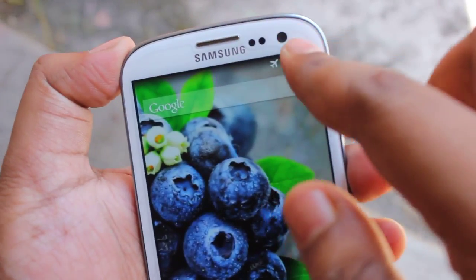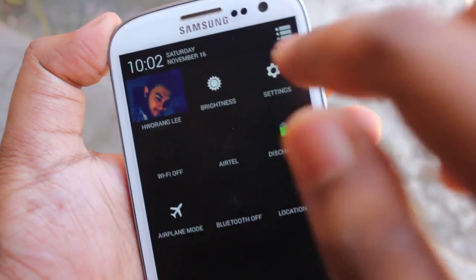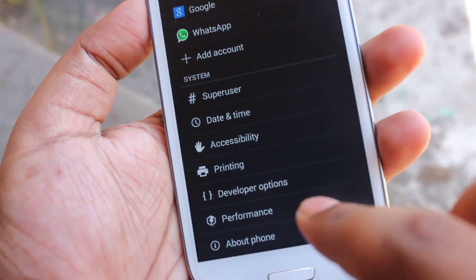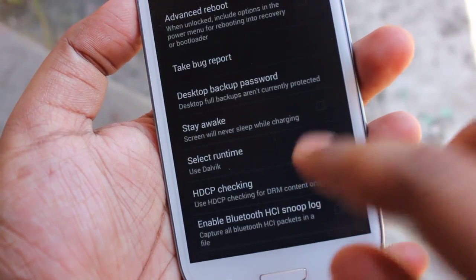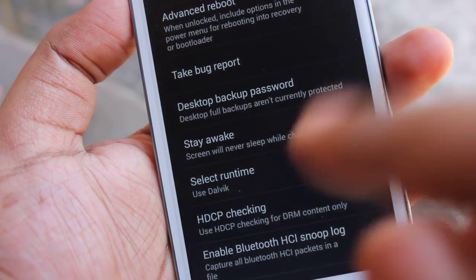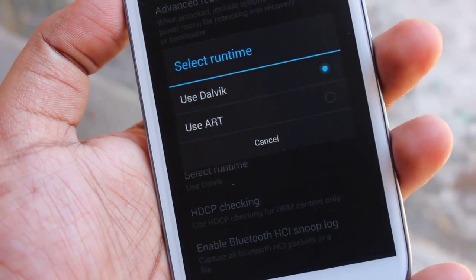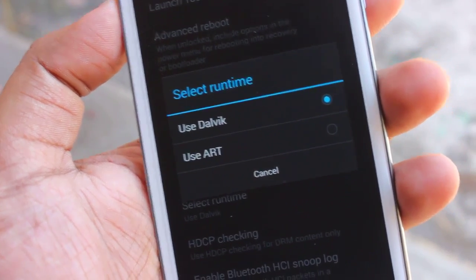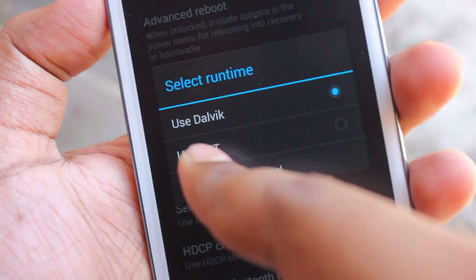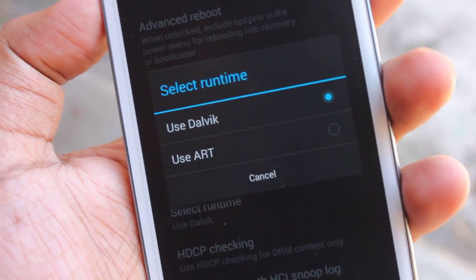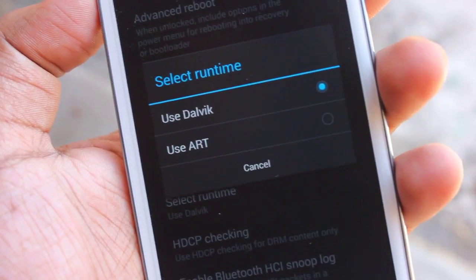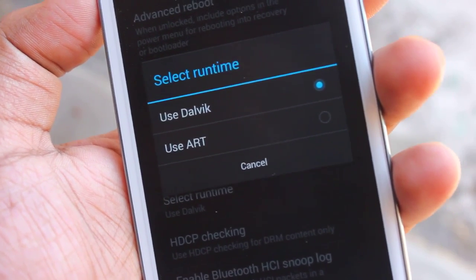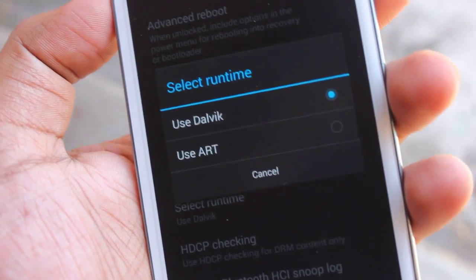One more thing I want to show you: if you go to settings and then developer options, here we can select the runtime. We have the ART — Android Runtime — and if you select this, the load time of applications will be much faster, about five to ten percent faster. But it's still in beta stage.